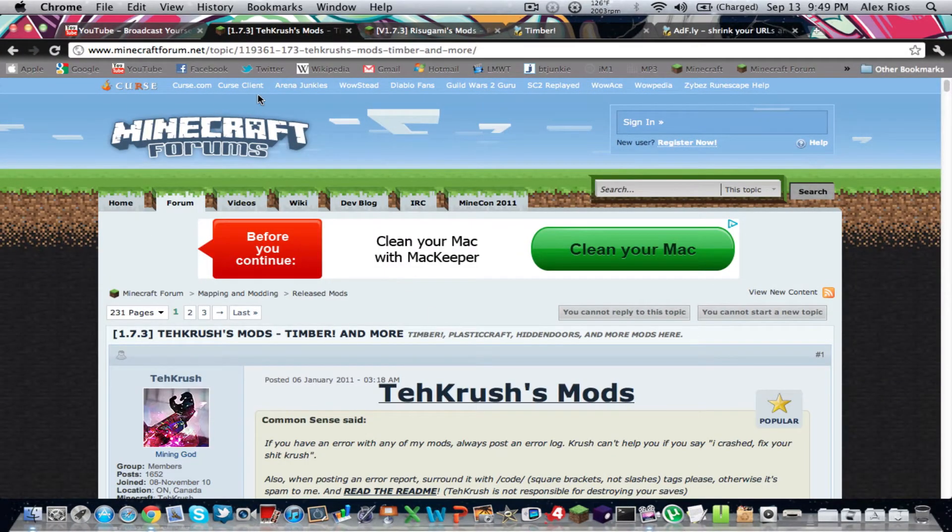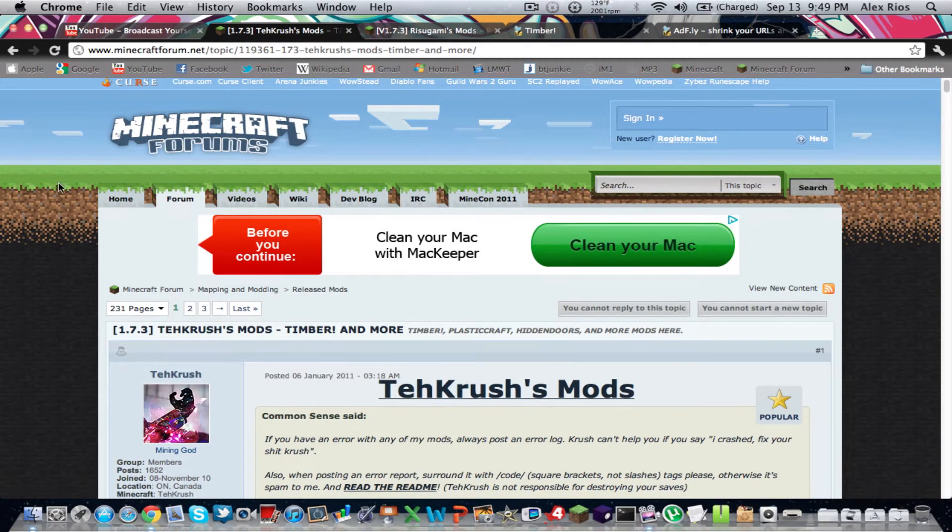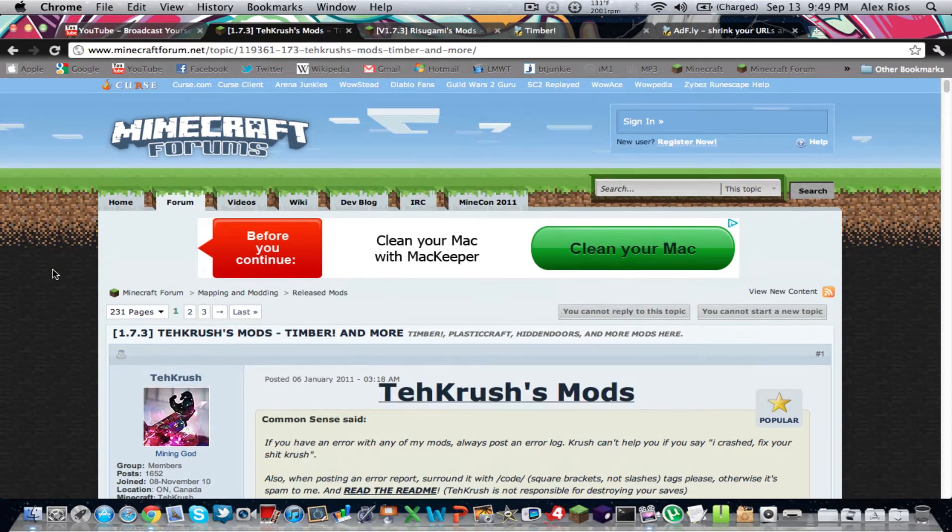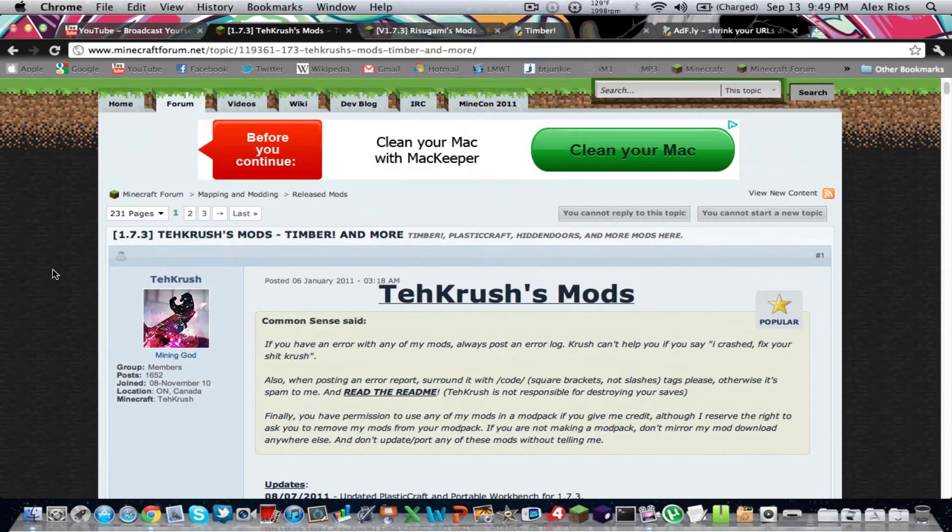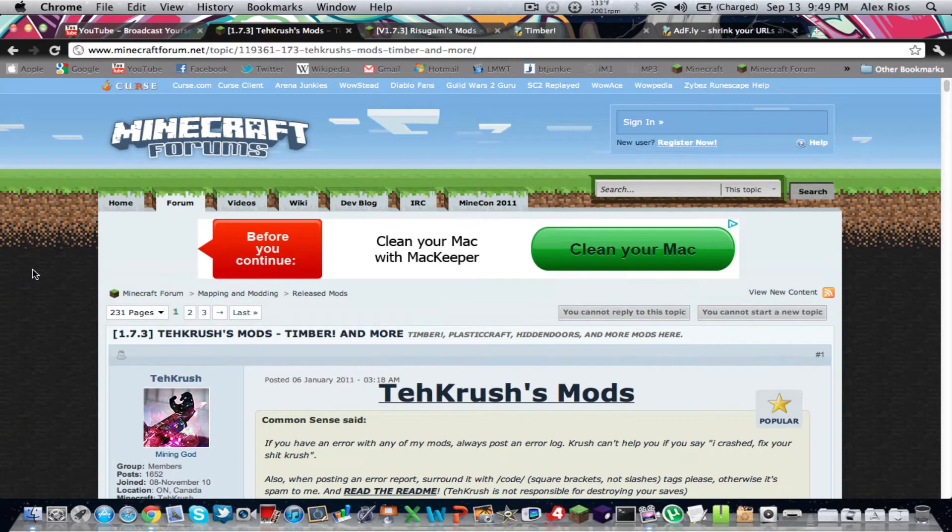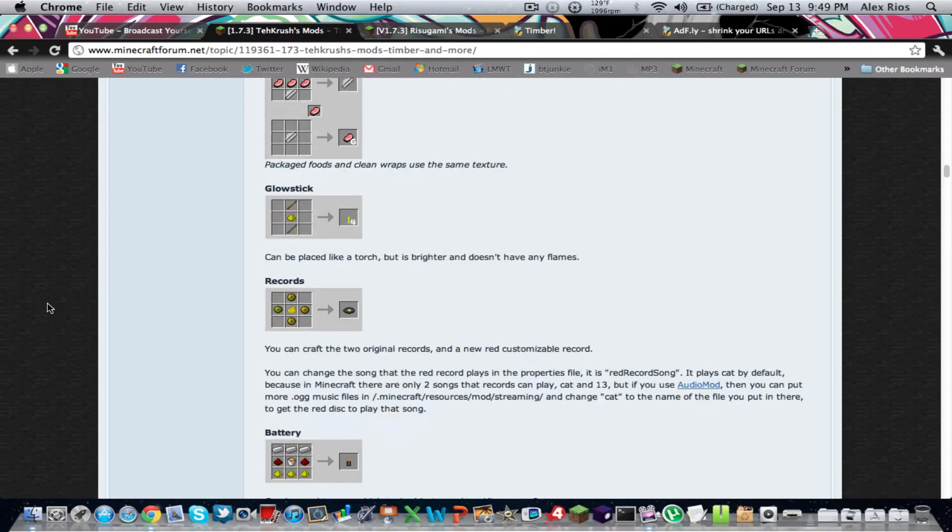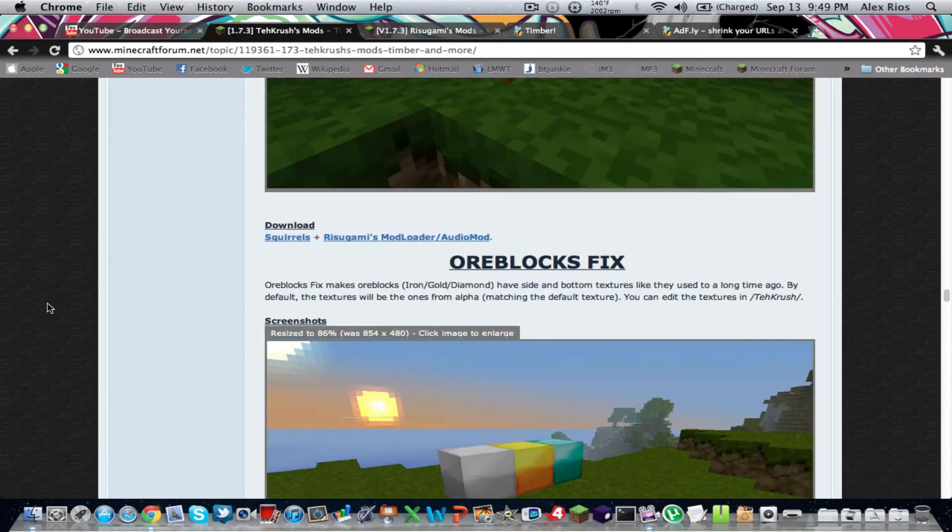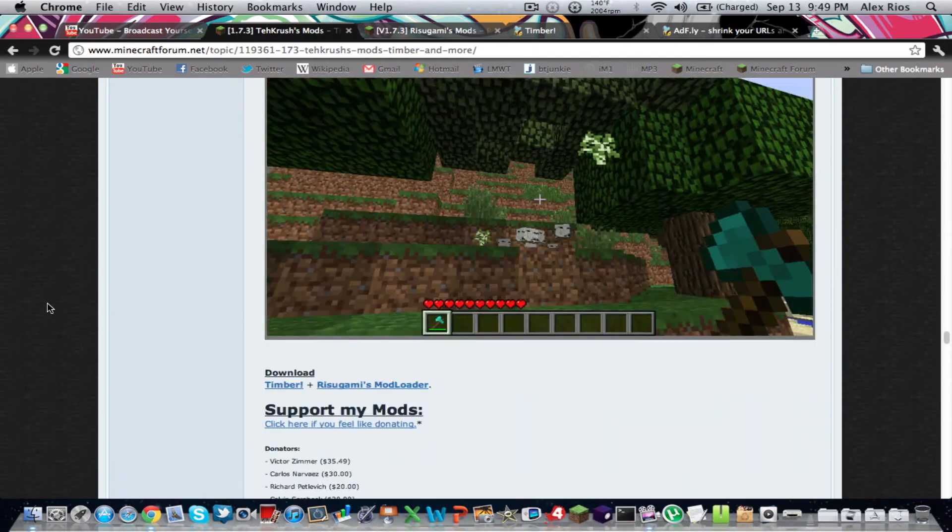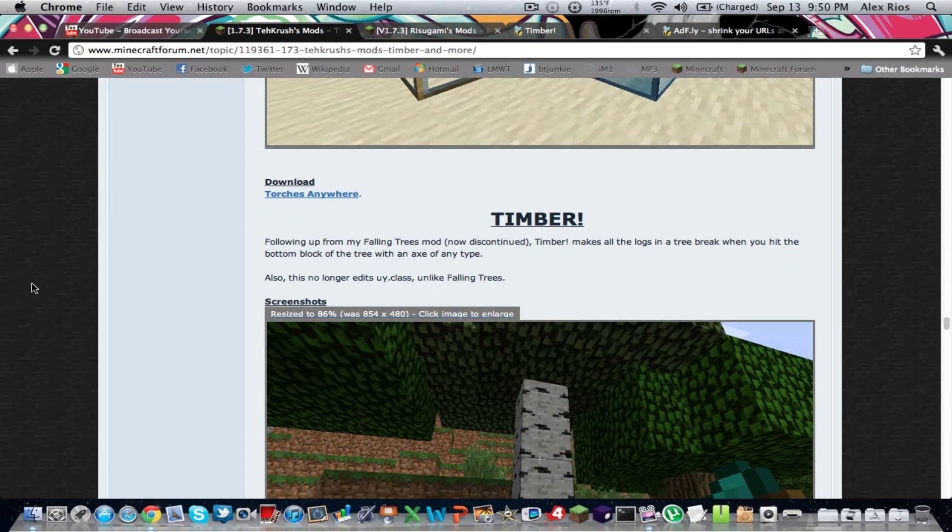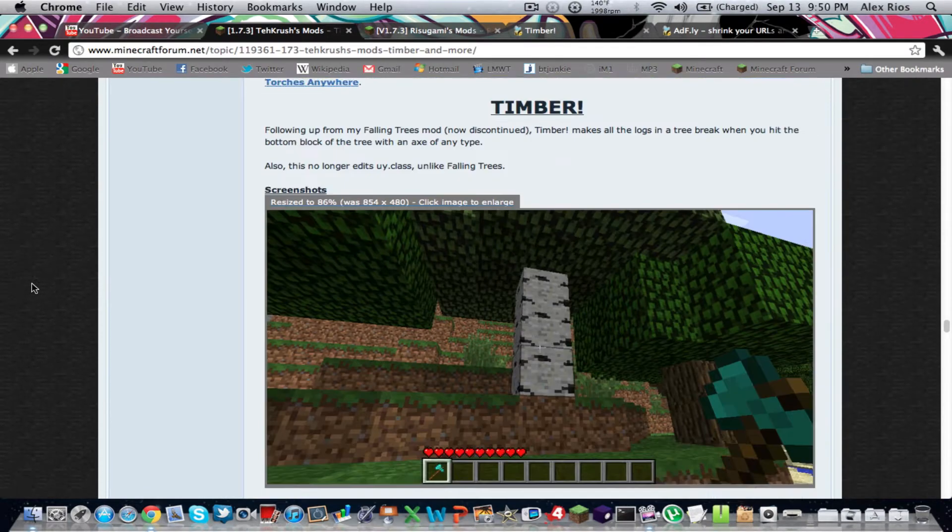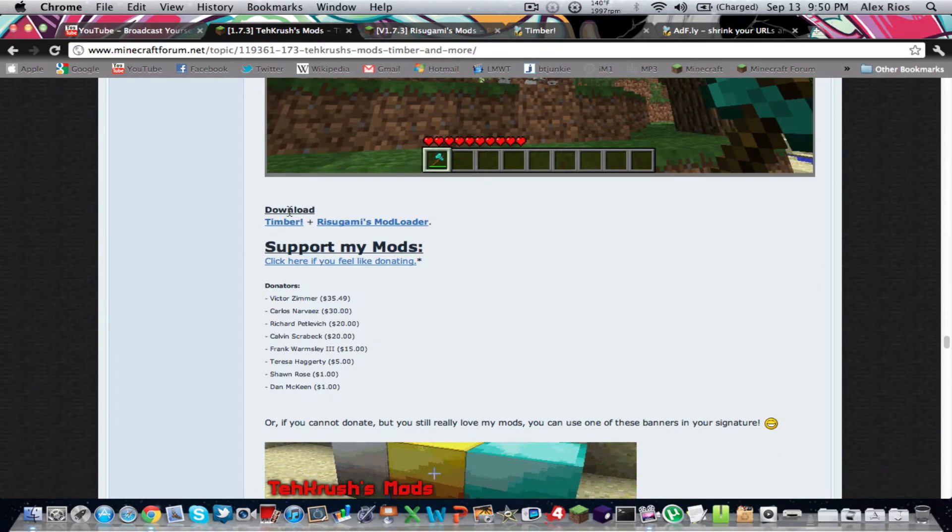I've already opened up all the pages that you need to do this, and got all the links. And I'll put those in the description because my internet's really slow, so I didn't want to take the video time up. So yeah, I think his name's Tay Crush. Yeah, I guess that's what it is. But I couldn't really find it on Google, so it was kind of hard. It was like near the bottom of the page, so I'll put it in the description. So basically, you want to scroll all the way down when you get to this page. All the way down. He's got a lot of mods. There we go. Timber. Following up from my Falling Trees mod, Timber makes all the logs in a tree break when you hit the bottom block of the tree with an axe of any type. So it's really cool.